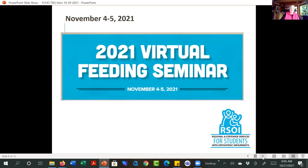Two quick announcements today. If you haven't already signed up and you have an interest, the 2021 Virtual Feeding Seminar will be November 4th and 5th — it's not too late to sign up. There are going to be some wonderful sessions. You can go to the RSOI website to take a look at what those sessions are and all the opportunities available to your feeding team. If you're not part of a feeding team but have an interest, you're welcome to join.